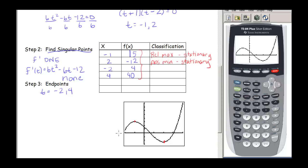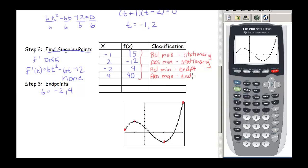Next, at t equals negative 2, y equals 4 — that's this spot right here. It's a low spot on our curve, so it is a relative minimum. And it's not stationary — this is actually an endpoint. Then at t equals 4, y equals 40 — that's up here. It's a high point and it's the highest of all y-values, so it's an absolute maximum, and again it's an endpoint.